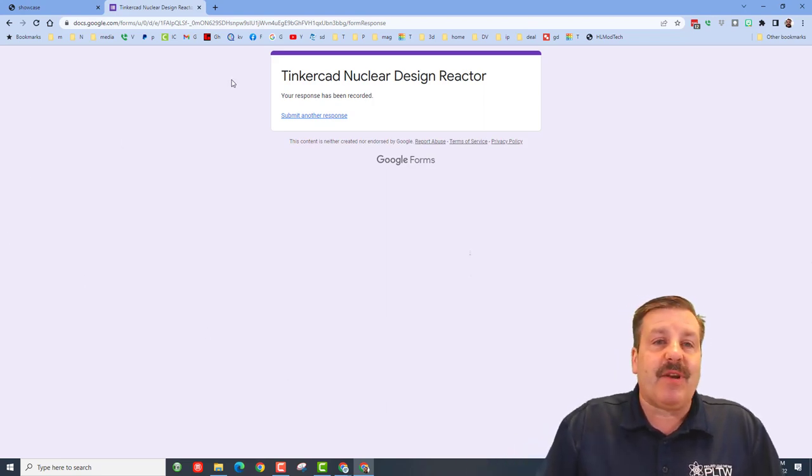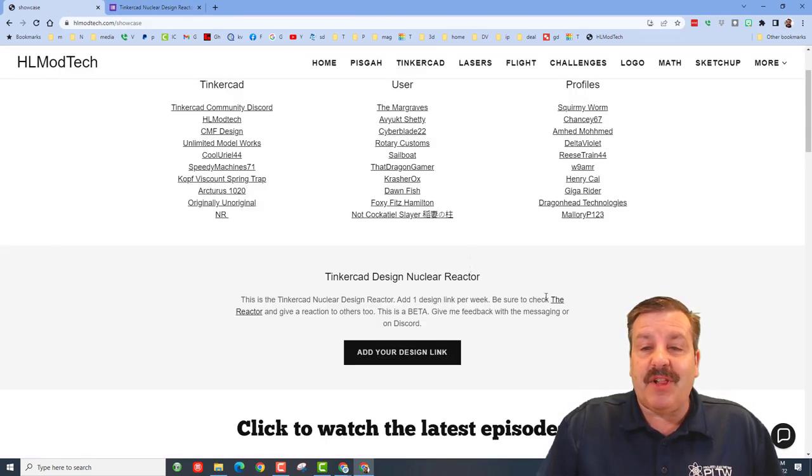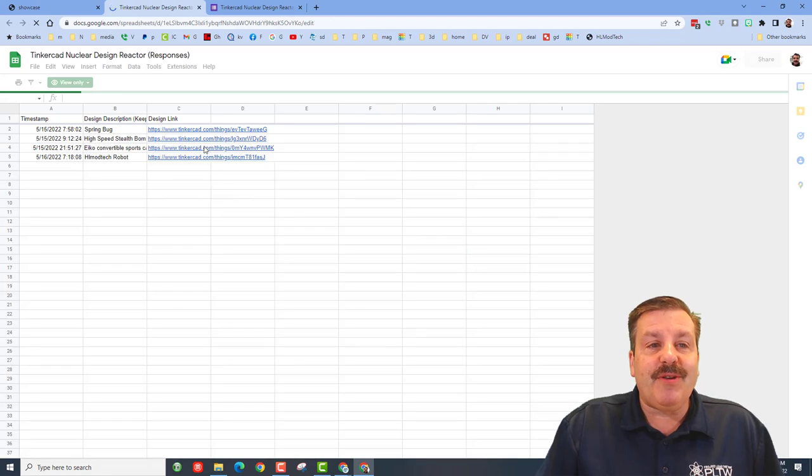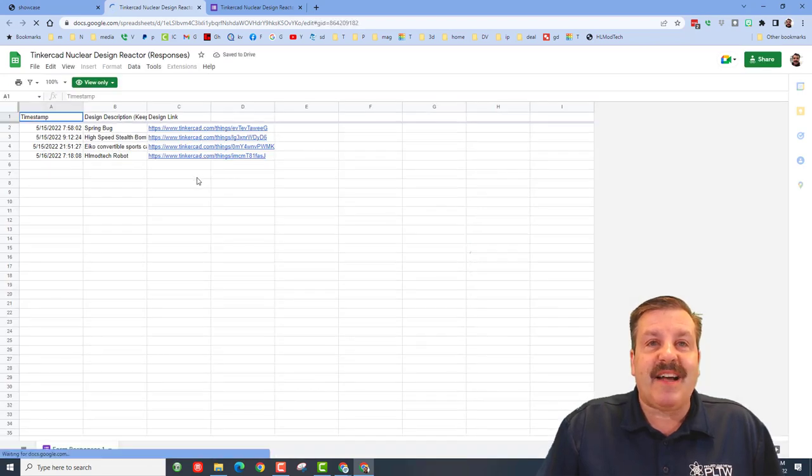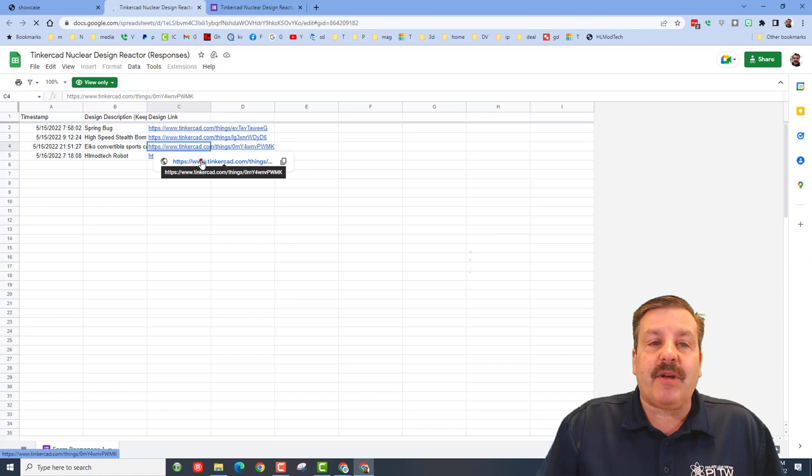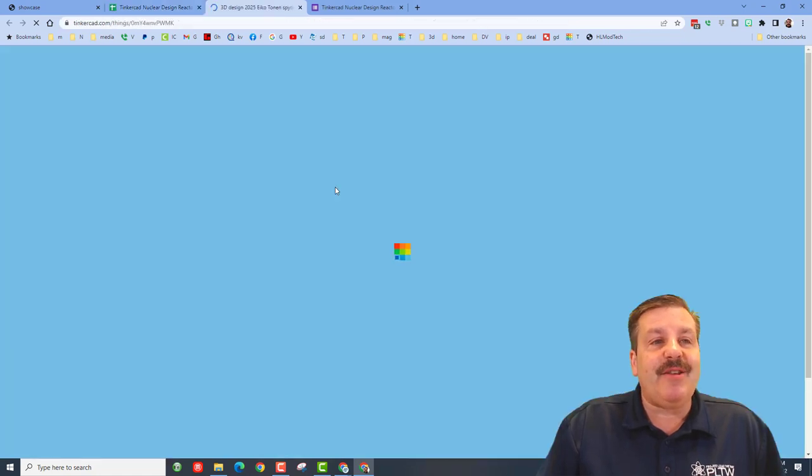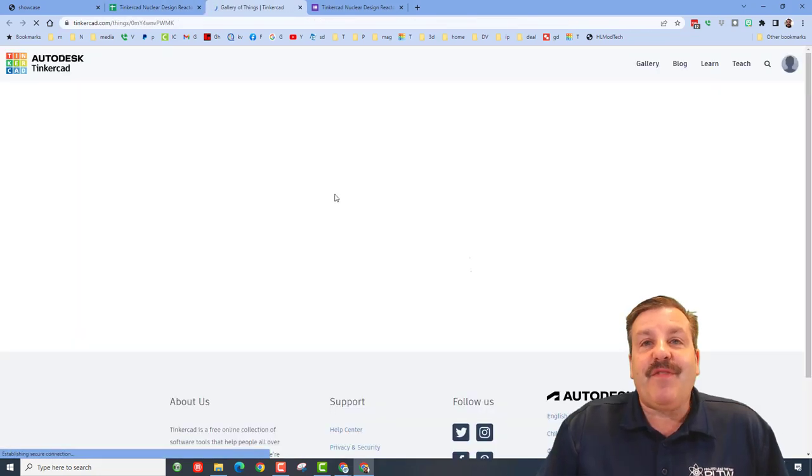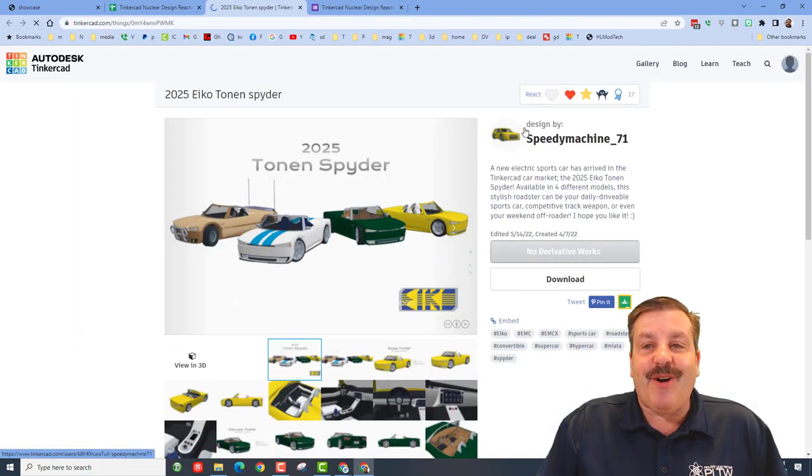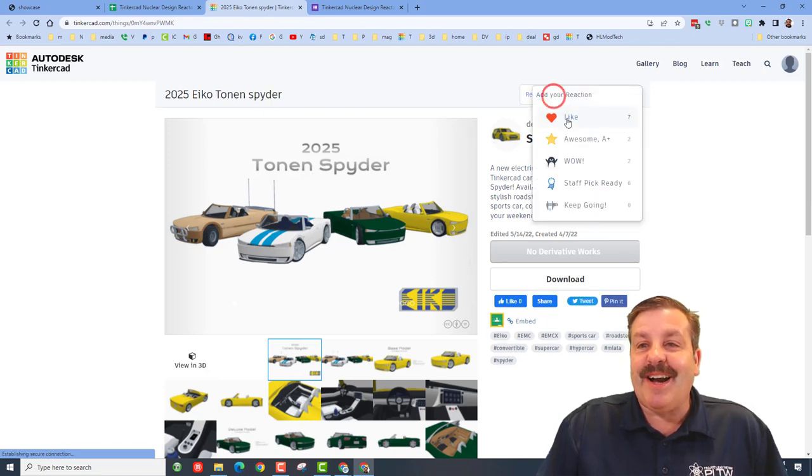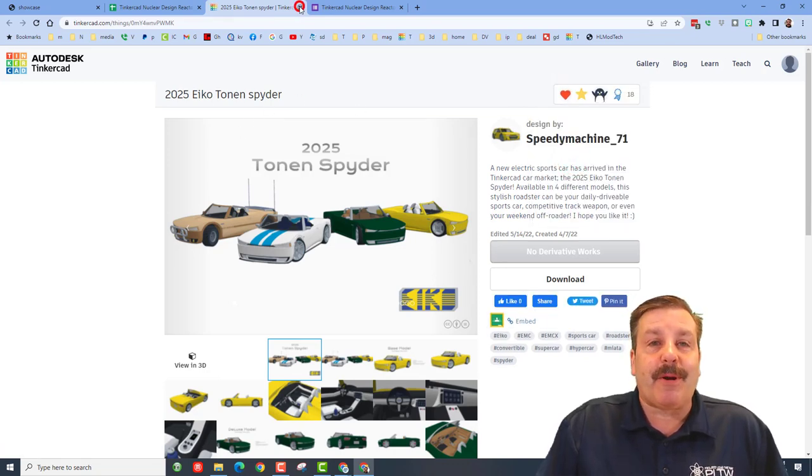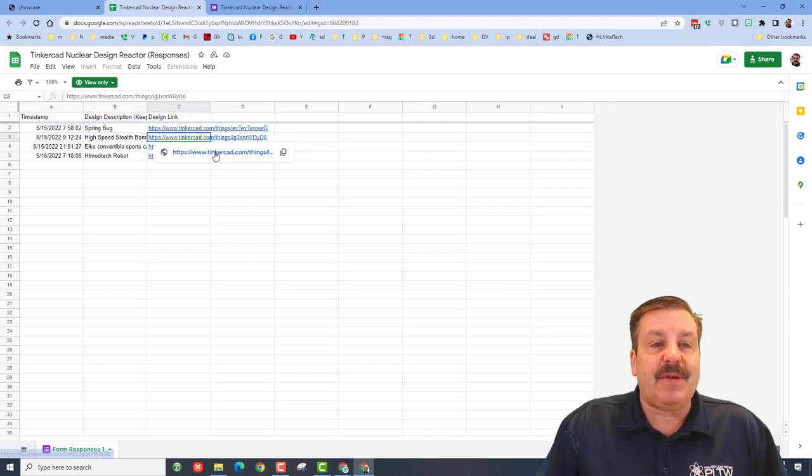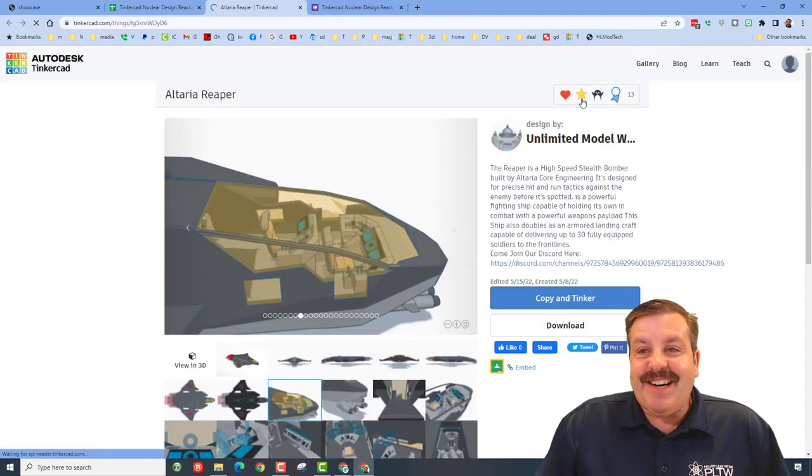After you've completed that, if you click on the reactor, boom, you can see all the designs that have been submitted. At that point, you can click on people's designs and you can give them the feedback they deserve for their awesome creations. Oh my gosh, Speedy, you're amazing! Thank you for participating. Let's see what we got here. We've got a high-speed stealth bomber. Oh my gosh, that is awesome too. You can see I already gave them feedback.